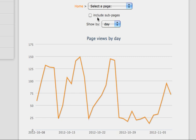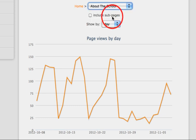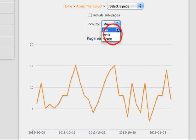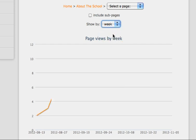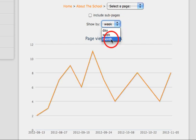You can select individual pages you would like to see statistics for by selecting a page from the drop down menu. You can also choose to display the statistics by day, for the week, or a whole month.